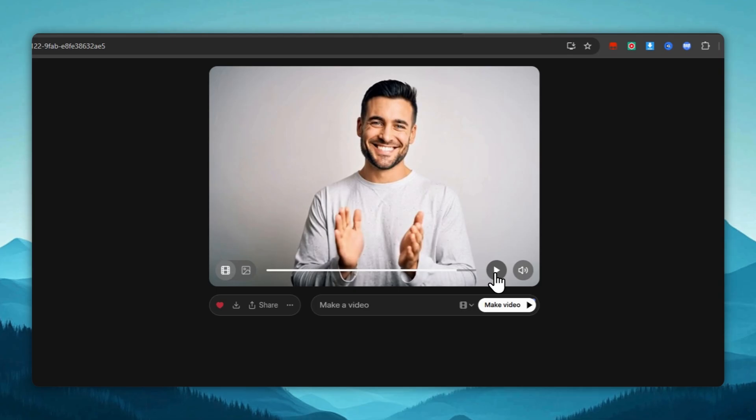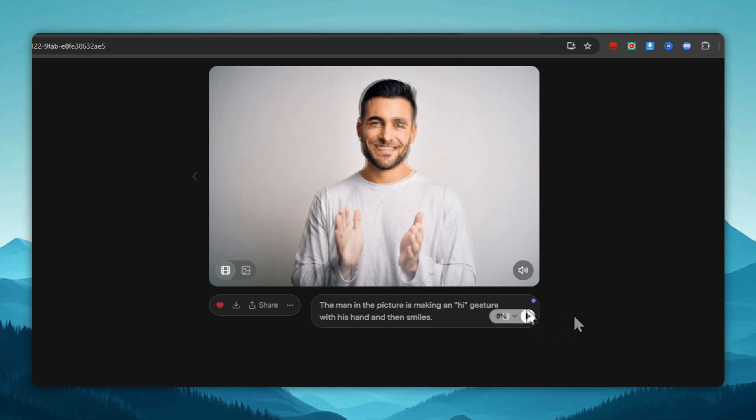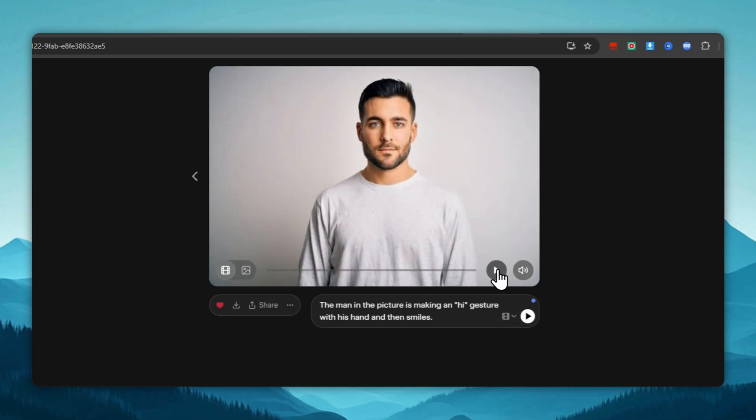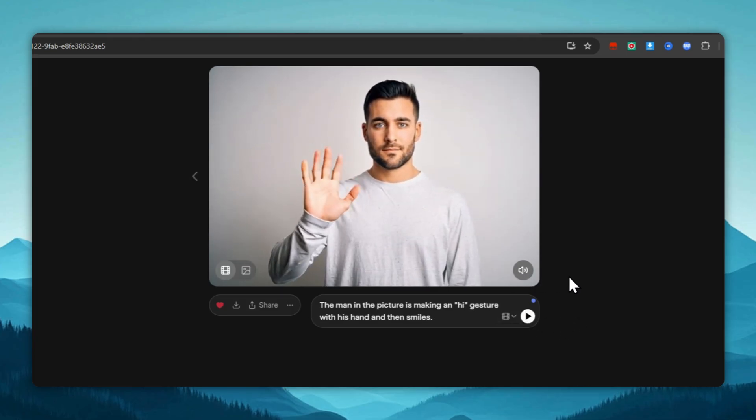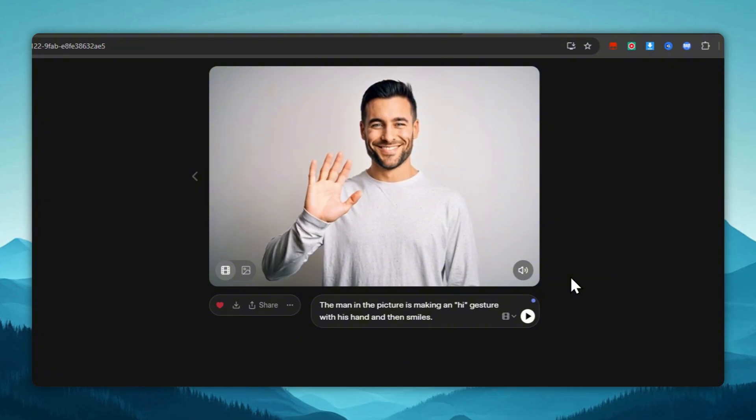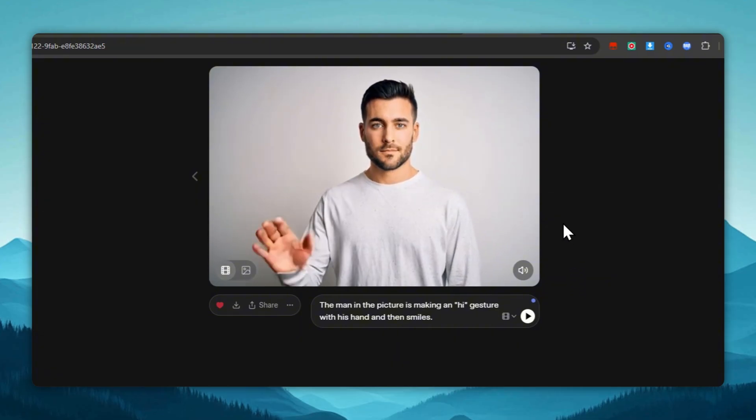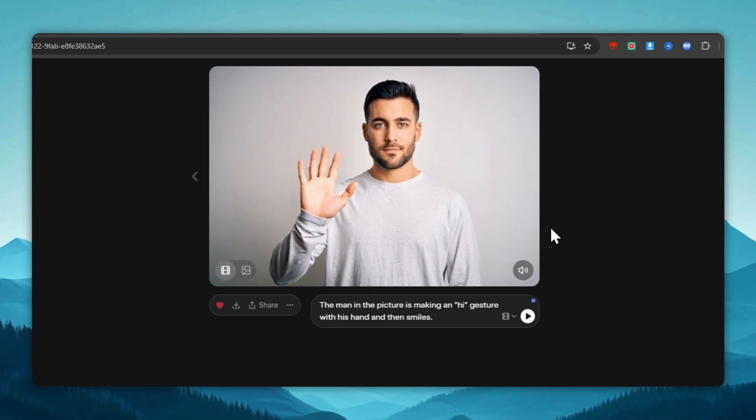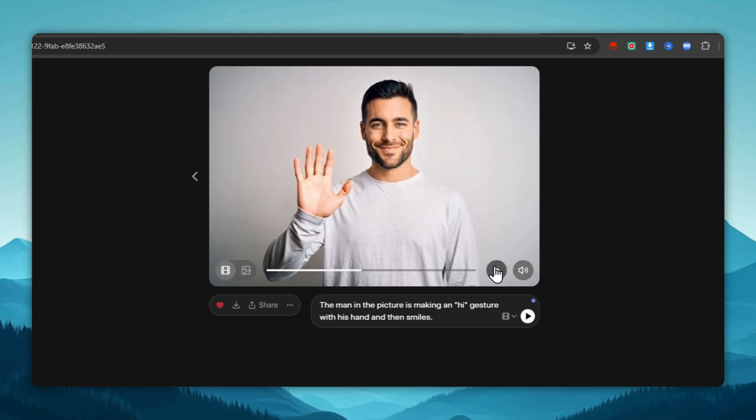It turned out very well. Well, now let's write our prompt and generate based on it. This is the clip we got. As we can hear, not only animation, but also background audio has been added. We can also add direct speech here.